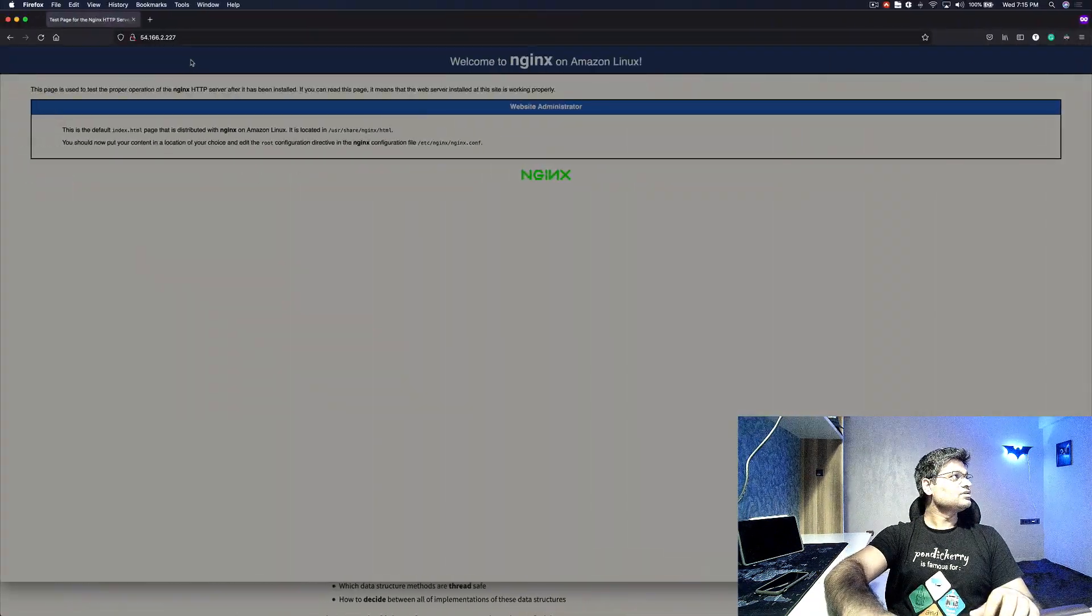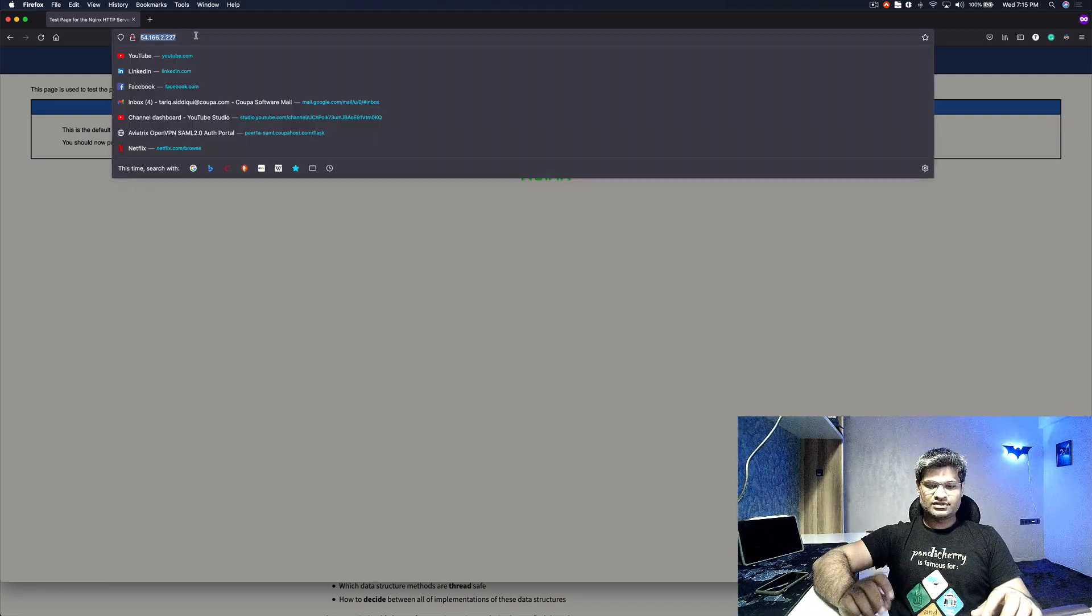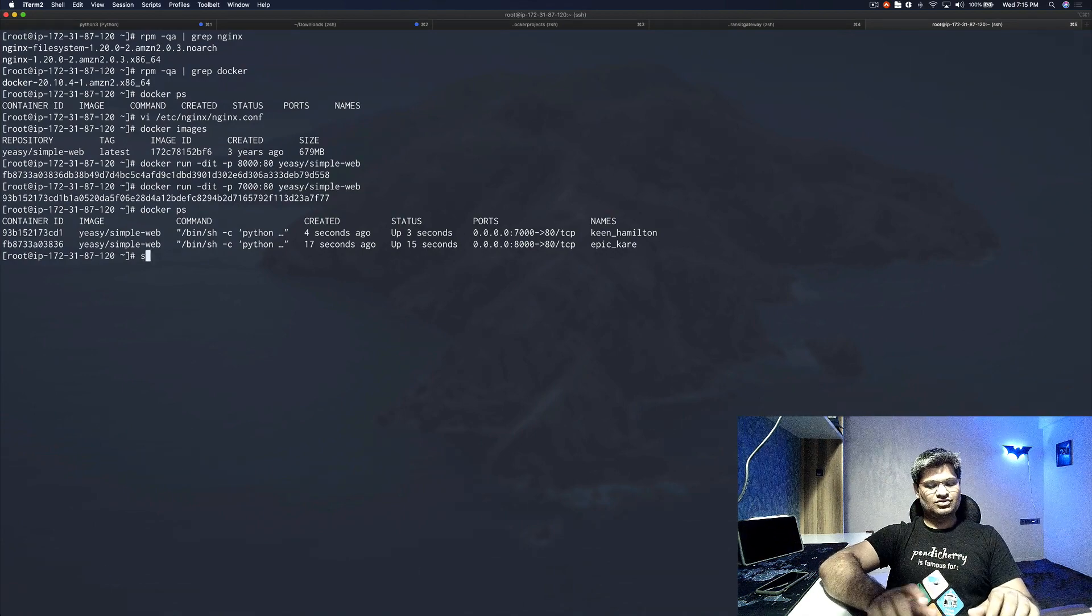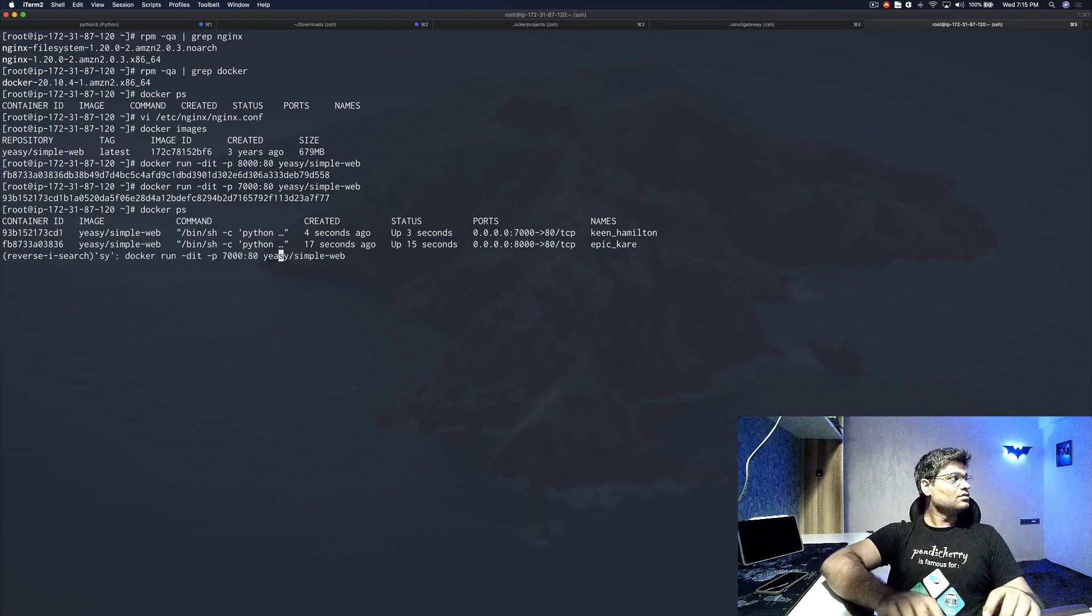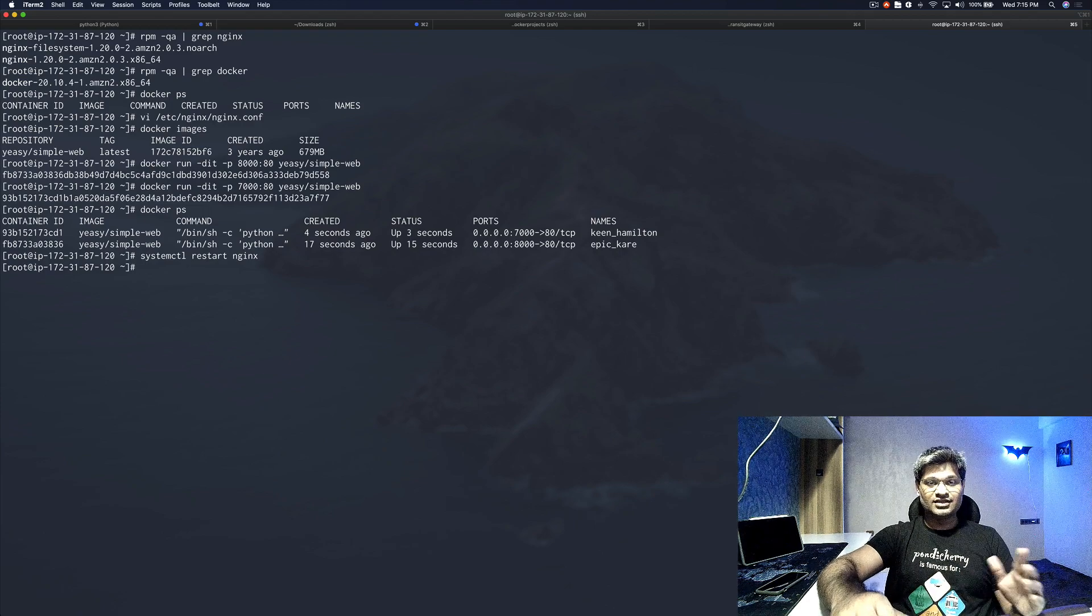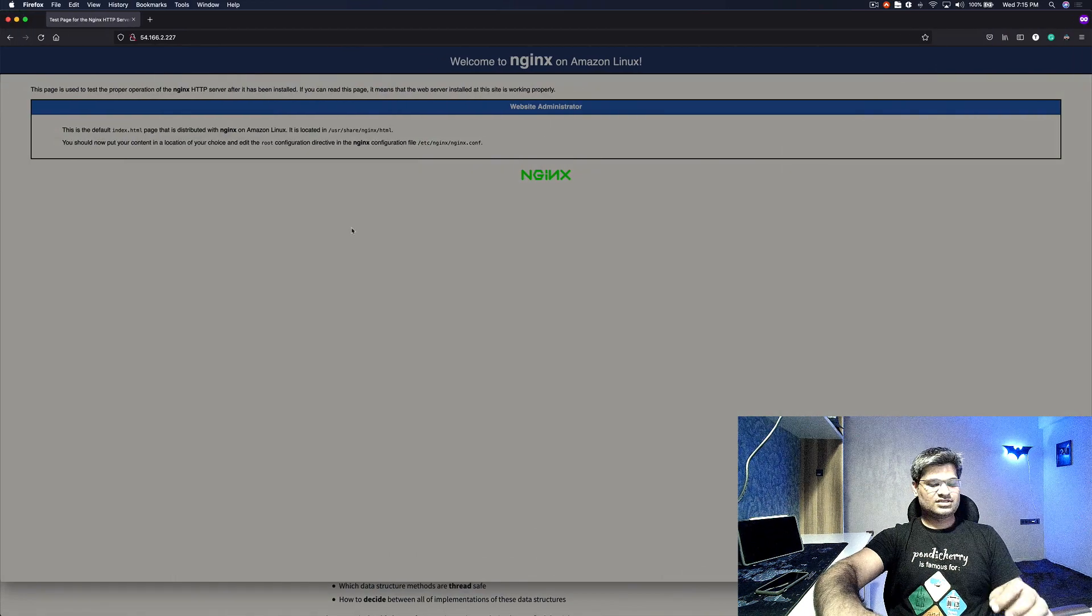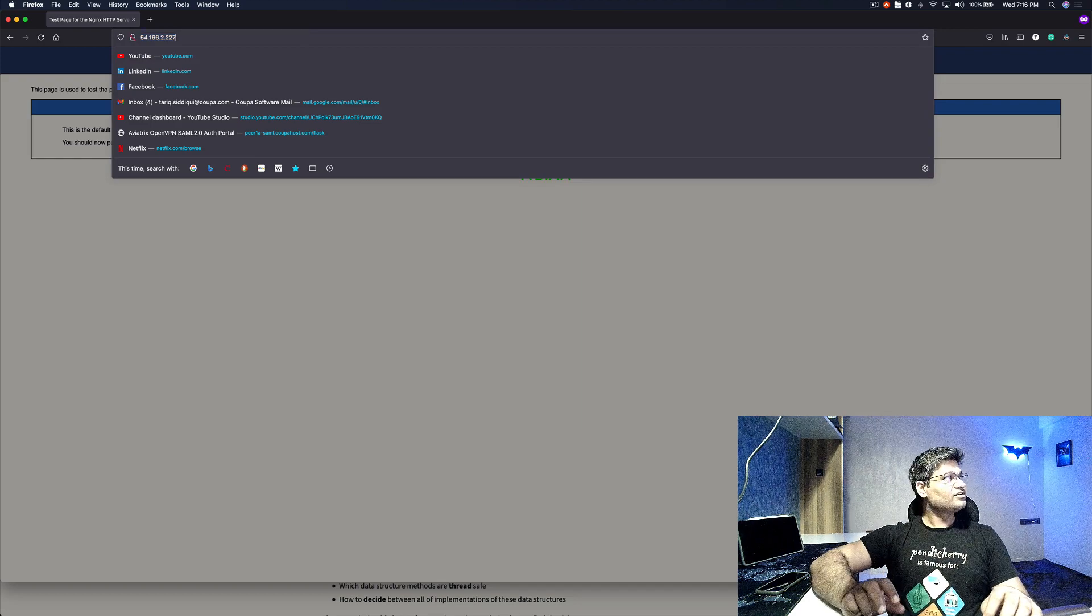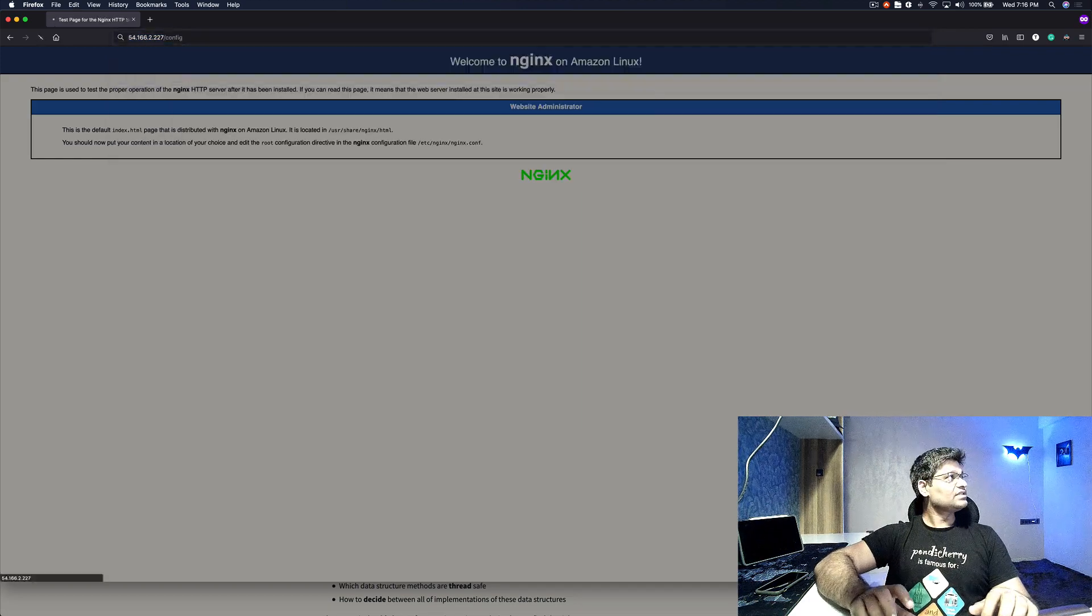Now let's go to the browser and hit the homepage. We still see the NGINX homepage. One thing we haven't done is we have not restarted our NGINX service. Let's do that: systemctl restart nginx. It restarted, so we have not made any configuration errors or syntax errors. Now it has restarted, so let's go to the browser and hit the first endpoint /config.